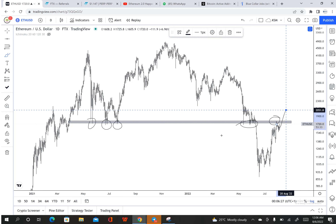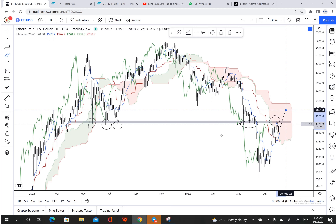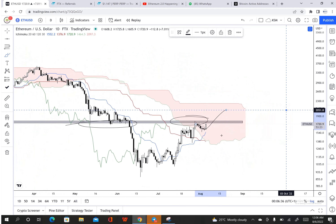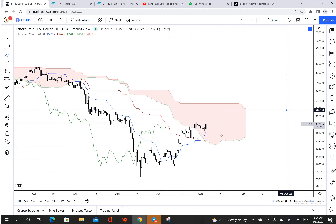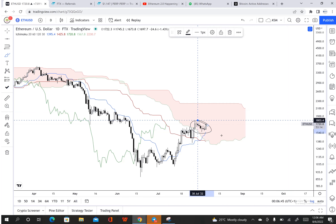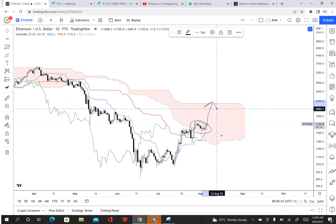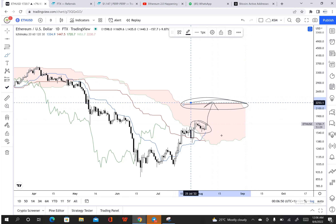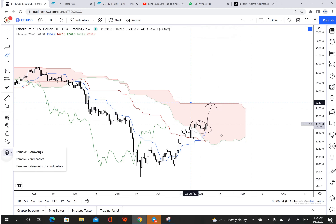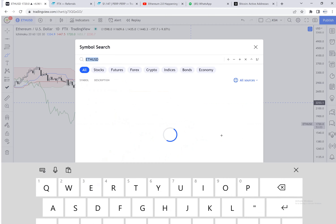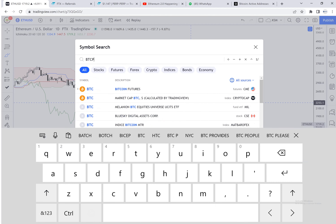We have a lot of bullish momentum, but that doesn't mean price won't come back down, so we need to be very careful. On ETH, price has broken inside the cloud — high probability we're going to get price moving up to around here. This flat cloud area is very, very important.